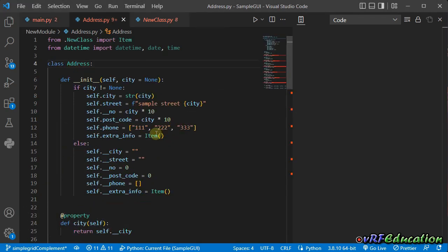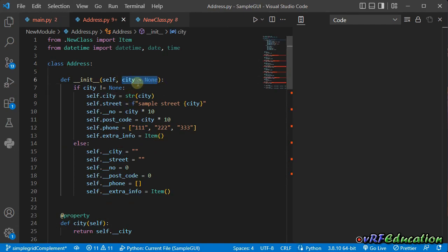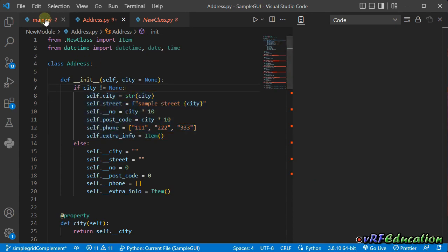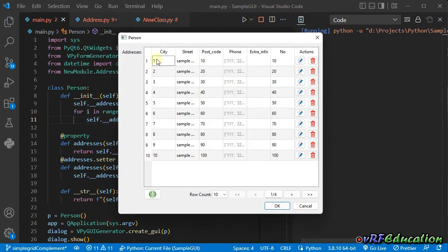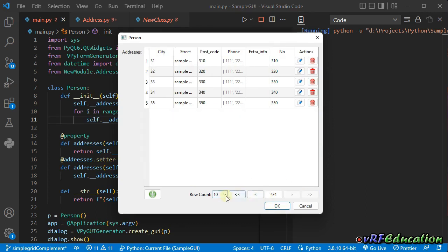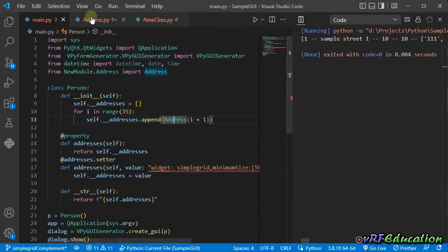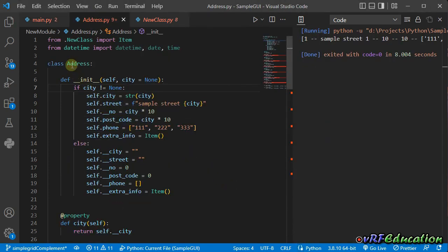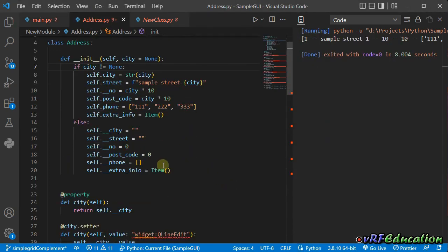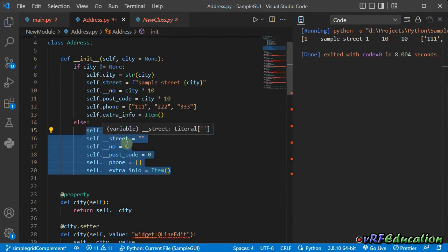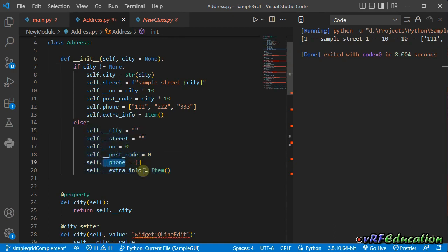I made a change to address class. In address class, in constructor, I created two branches. If I provide something as a city, and it's used for demonstration, I just used it to initialize some fields in a predefined way. So you can see the result in a grid, for example, cd123235 because it's initialized with some predefined methods. And if I want to add a new address item, I branched it in the constructor. I just initialize the field with some predefined values, for example, empty string for string values, zero for numeric values, and also empty list for phone, and also an empty item object or an instance of item object for extra info.